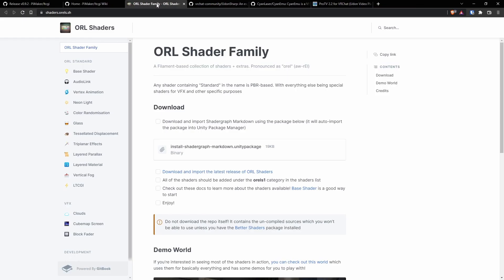We'll also need our shader like we talked about, unless you just want to use the included one. Totally up to you. But this one is actually pretty good. It's as good or better than standard for Unity. And it's a pretty nice deal.